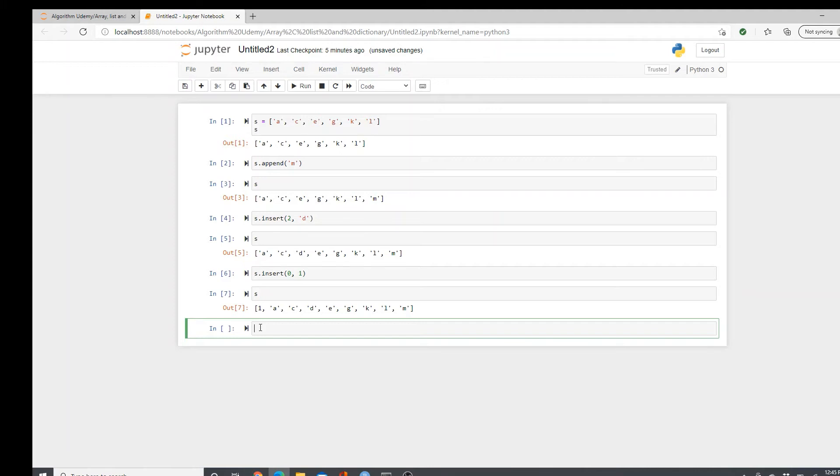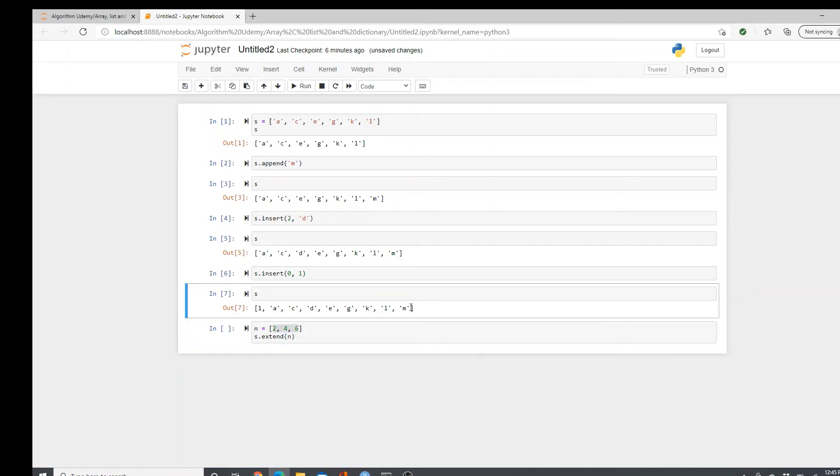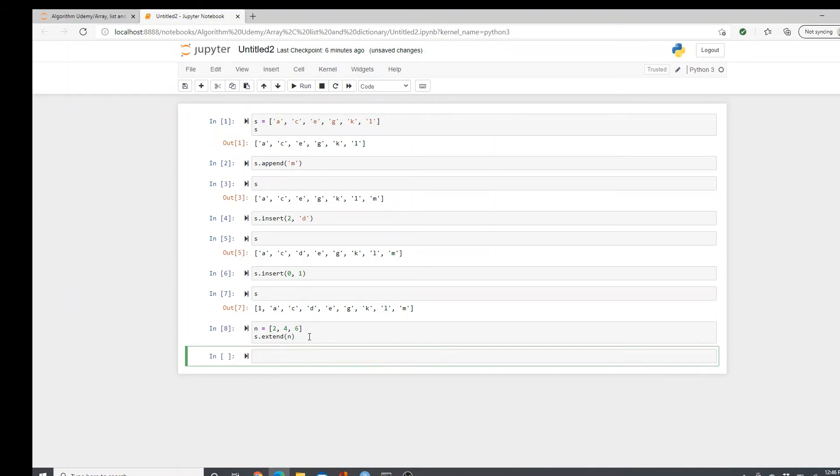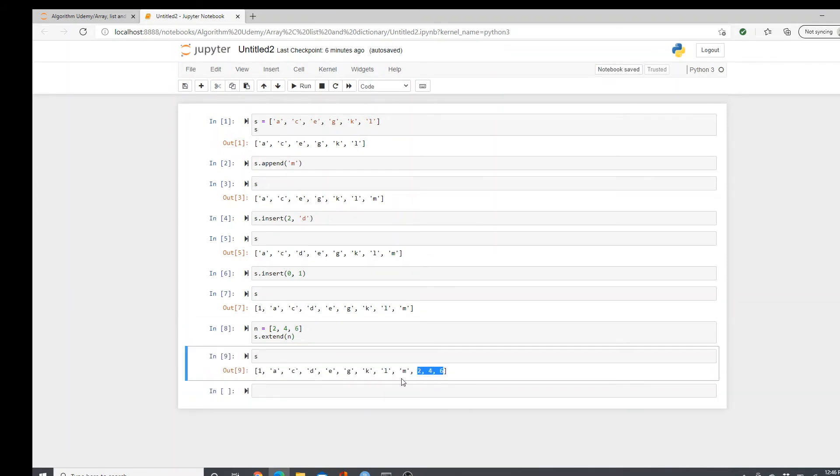Now, what if I want to add multiple elements? Say I want to add two, four, six, all of them in S. How do you do that? Here I use extend method. S.extend N. When I do N, all the elements of N will be added at the end of S. Check. Here is how. Two, four, six. They all are added at the end of S.